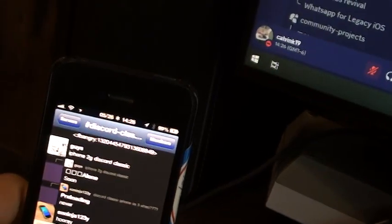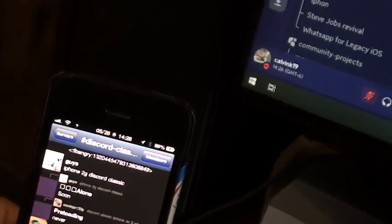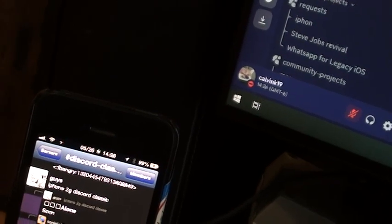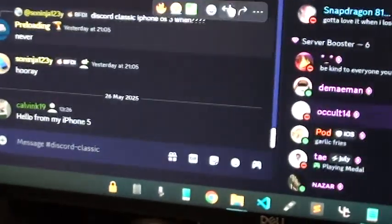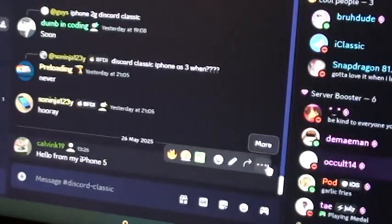You're now in the Discord app. Let's say I go to Discord Classic, scroll down, and type "hello from my iPhone 5." If I send it, it actually sends in Discord. So yeah, that's how you get Discord working on iOS 6. Pretty simple.